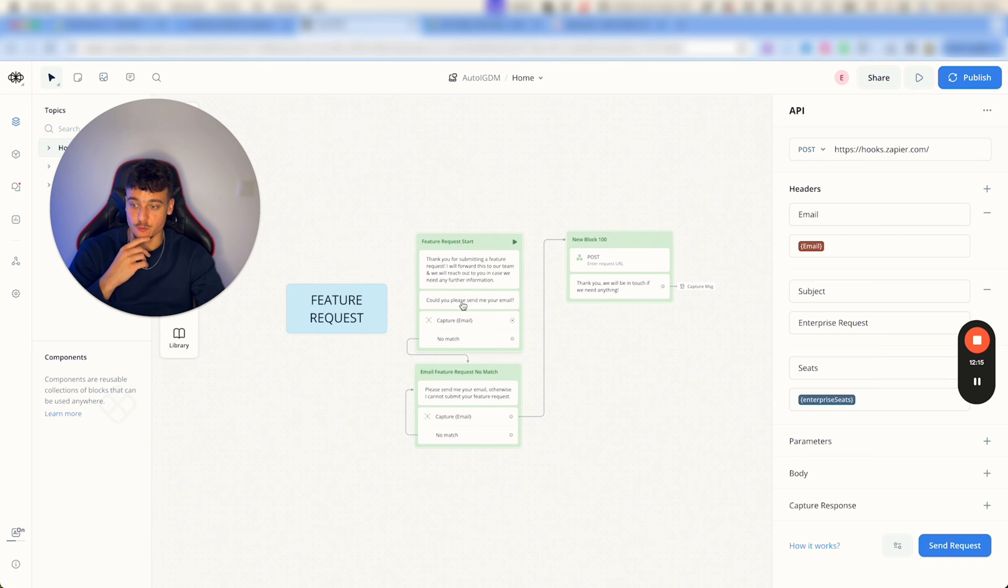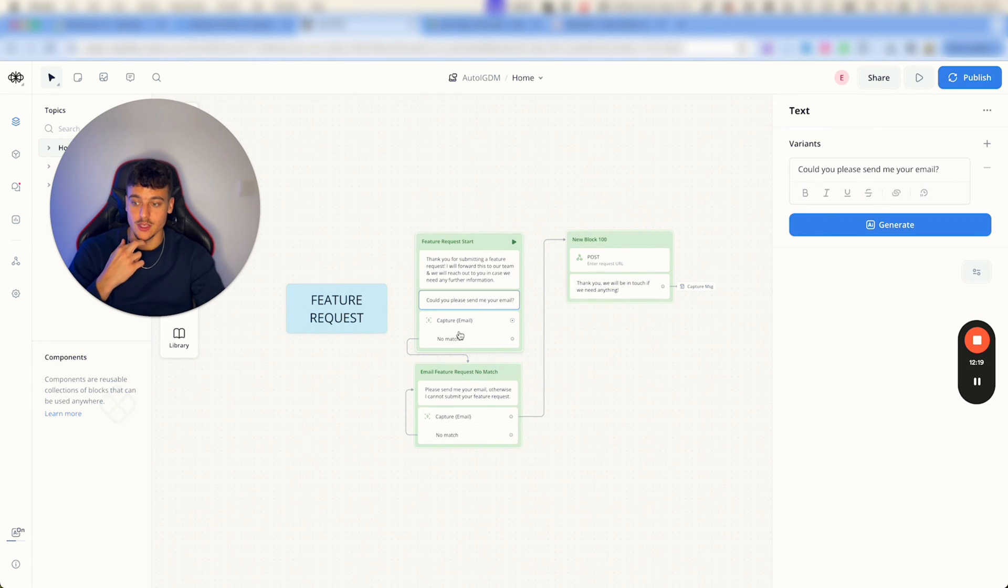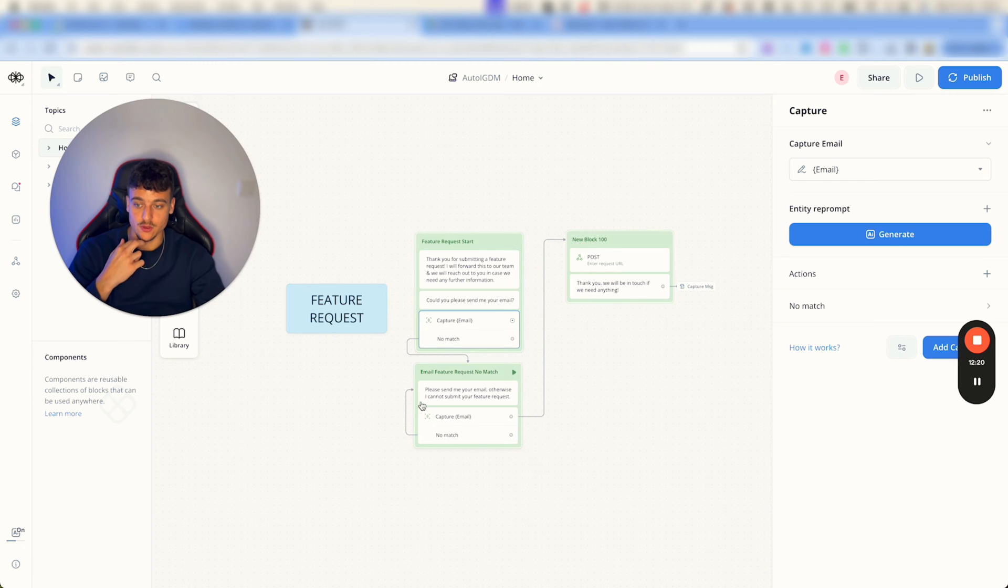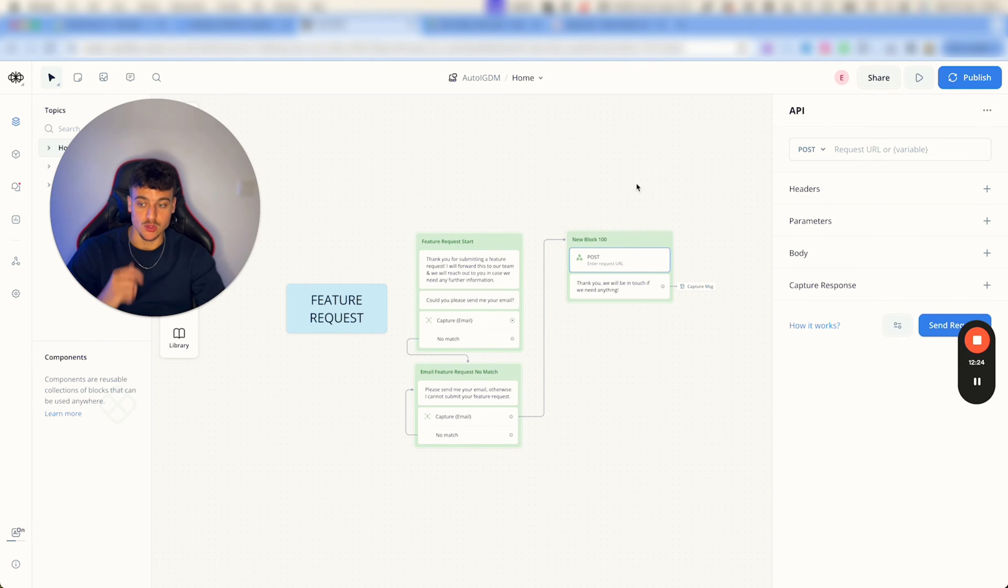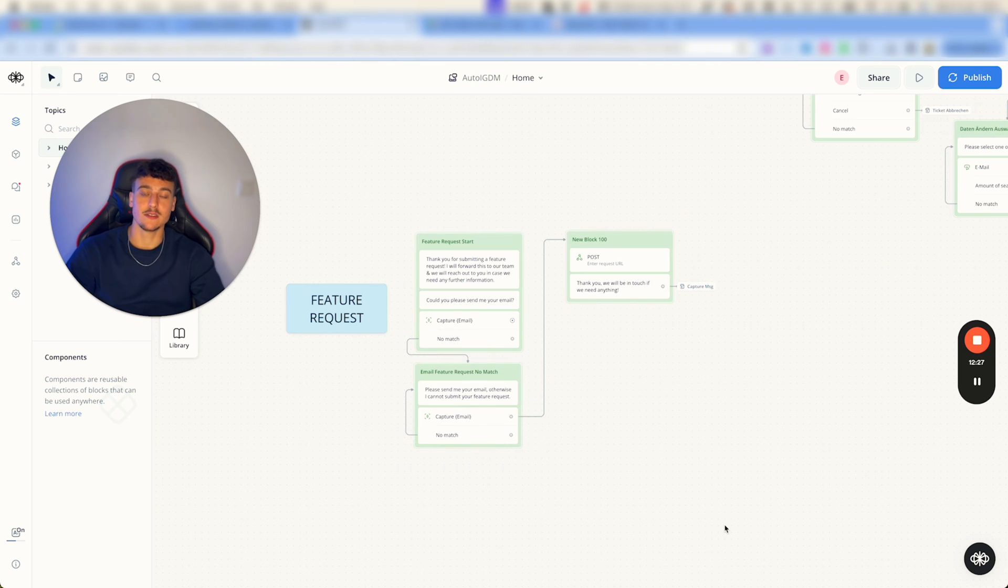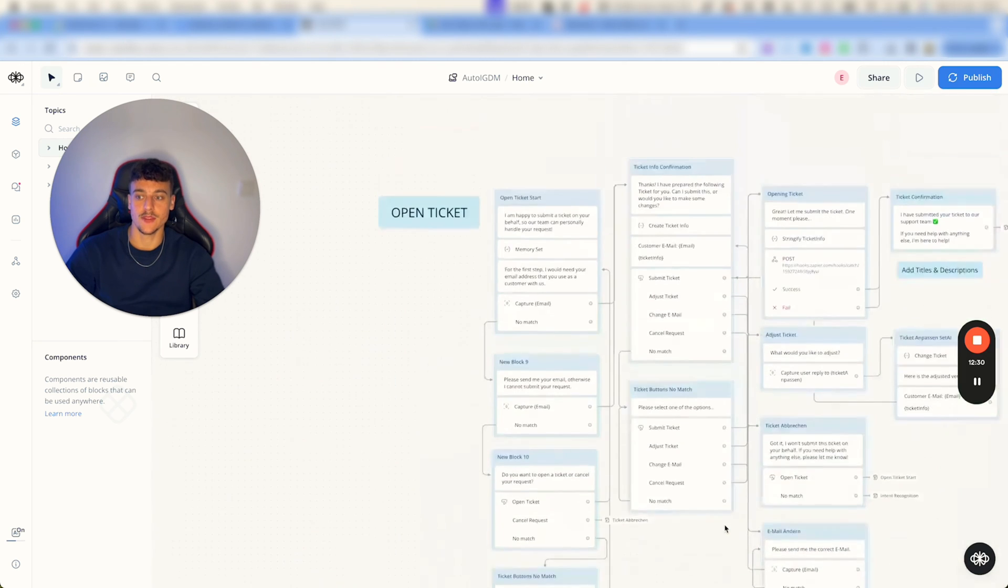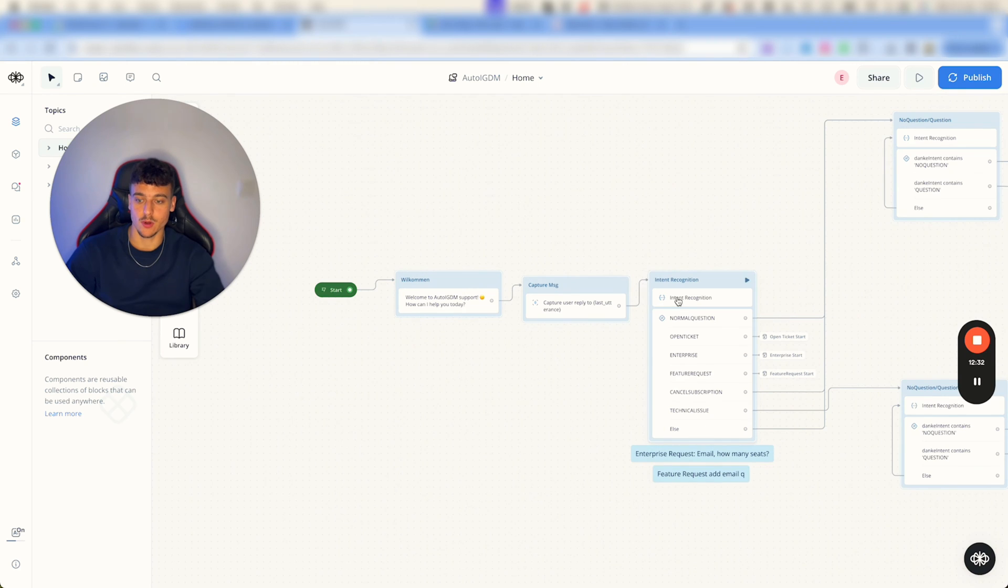And the same thing happens for feature requests. Thank you for submitting a feature request, can you please send me your email, we capture the email and we then go ahead and once again post it somewhere.